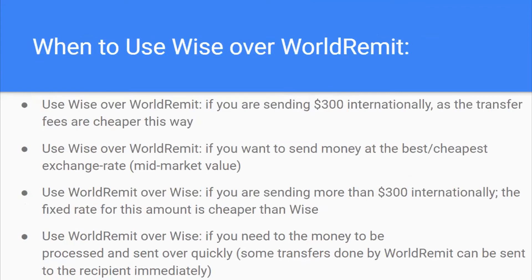Use Wise over World Remit when you're sending $300 or less internationally, as the transfer fees are cheaper. Use Wise over World Remit if you want to send money at the cheapest exchange rate. However, use World Remit over Wise if you're sending more than $300 internationally, because the fixed rate is cheaper. Use World Remit over Wise if you need the money processed and sent quickly, as some World Remit transfers can be sent to the recipient immediately.